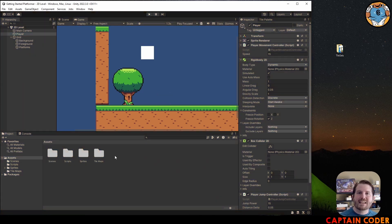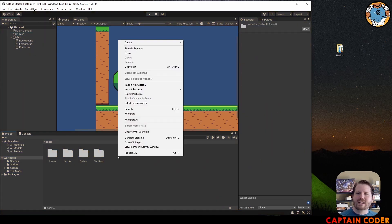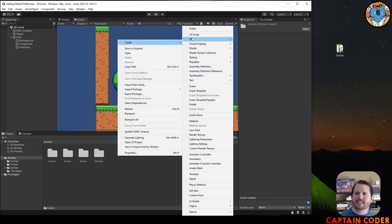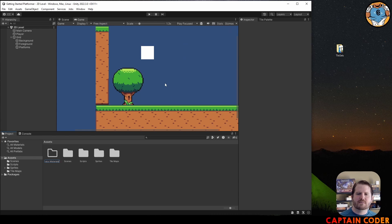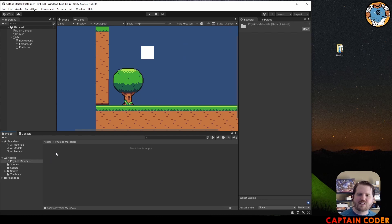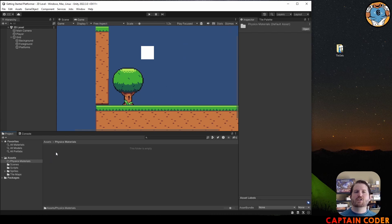To keep myself organized, I'm going to create a new folder in my assets specifically for my materials. I'm going to create one called Physics Materials, and then within the Physics Materials folder I'm going to add my new frictionless material.